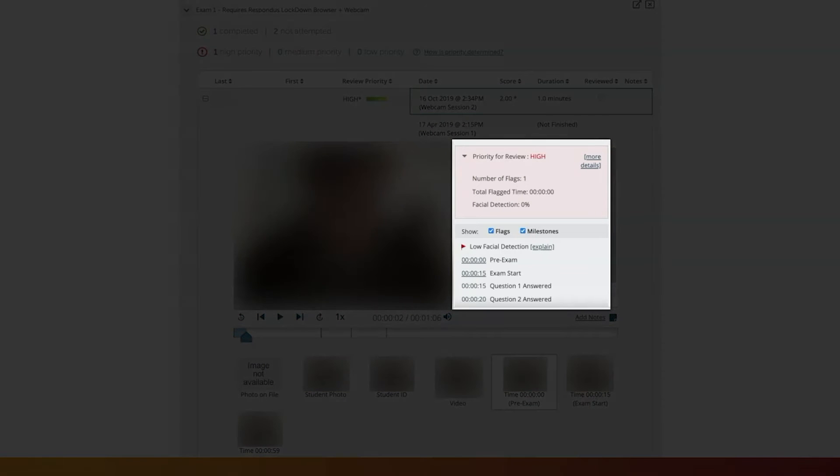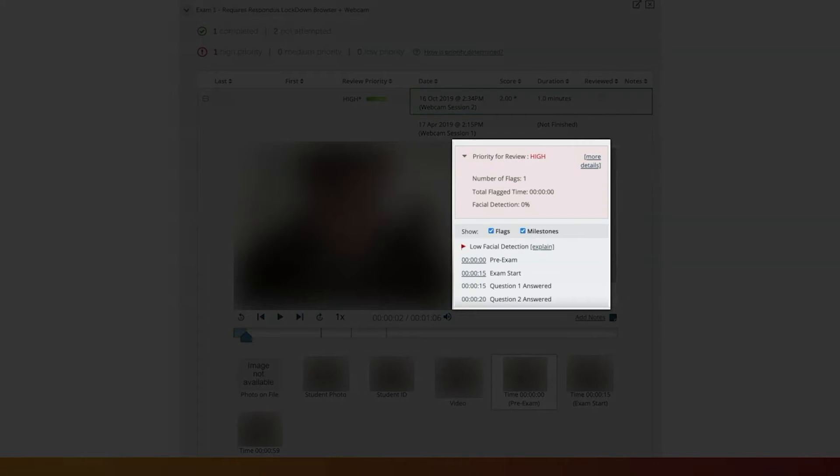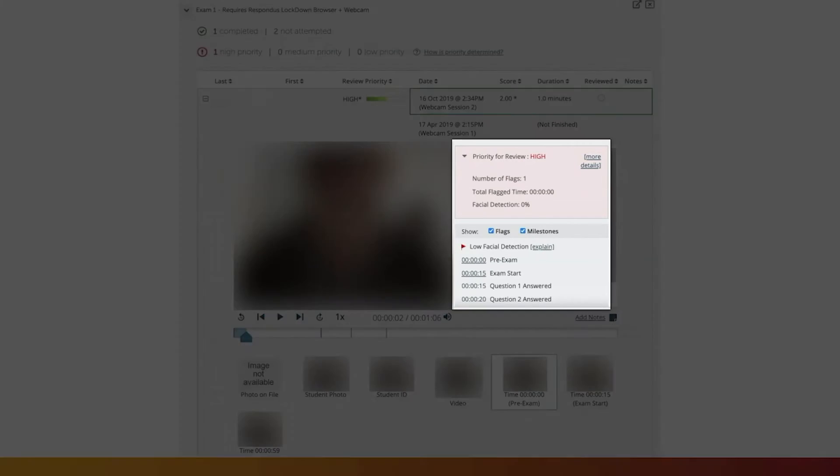Respondus Monitor will provide an overview of the report to the left of the screen, such as number of flags, total flag time, and the percentage of facial detection. Below it, timestamps and facial issues flagged will be listed for the instructor to click on as needed.